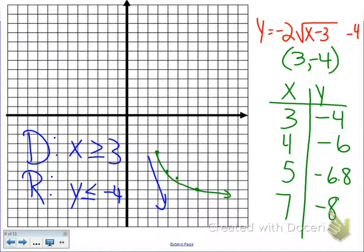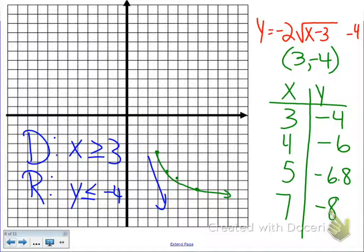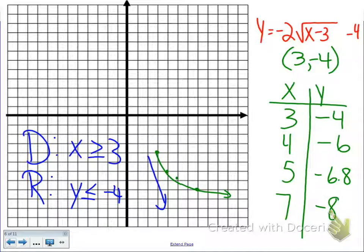For this problem you can also use your graphing calculator. Go to y equals and type in the equation: negative 2 times the square root of (x minus 3) minus 4. Make sure that negative 4 is not underneath the root — keep it outside or you'll get the wrong answer. After typing in the equation, go to graph to see it, then go to second graph to hit the table for your x-y chart values.